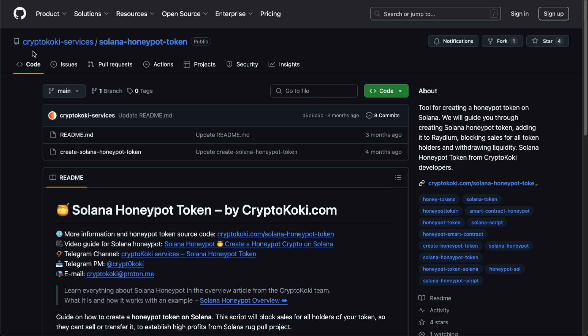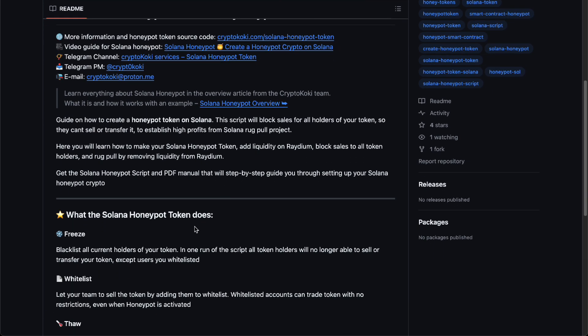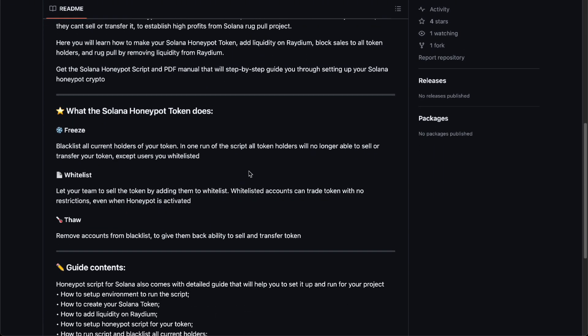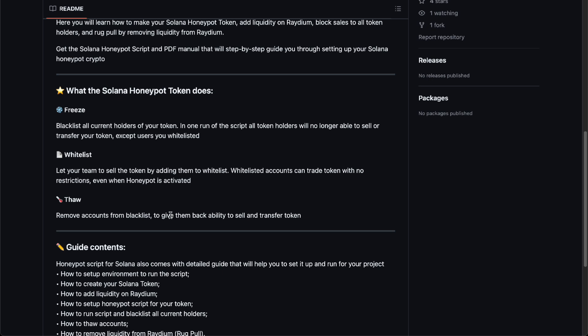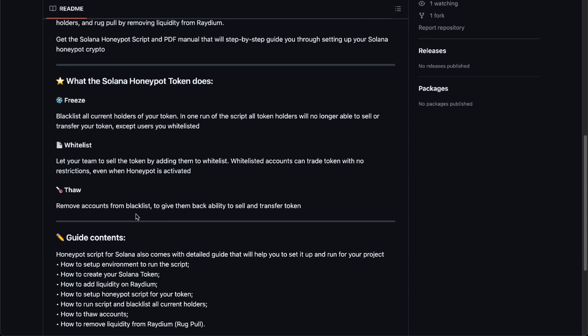But if you really want to do so, I would suggest you go to GitHub and look for CryptoKoki services and then locate Solana honeypot token. This will basically teach you how to do it and what it does. It can freeze all the holders and let your team sell the whitelisted tokens that they have acquired, and you can even thaw accounts from blacklist to give them ability to sell and transfer tokens.